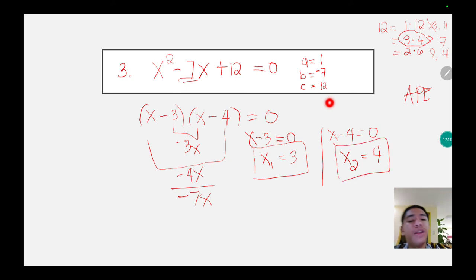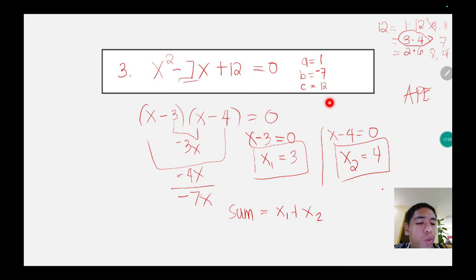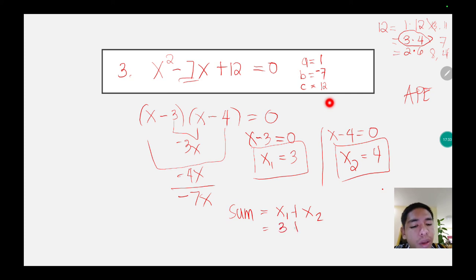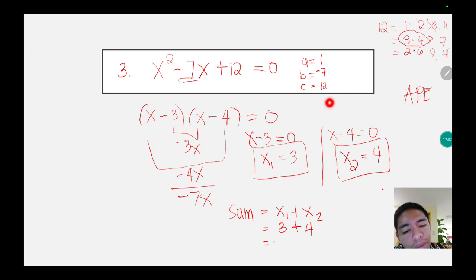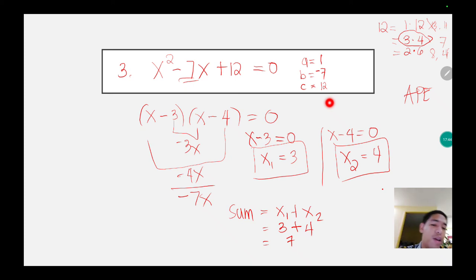Next, we get the sum of the roots. The formula is x sub 1 plus x sub 2. The value of x sub 1 is 3 and the value of x sub 2 is 4. 3 plus 4 is equal to 7. Therefore the sum of roots is equal to 7.